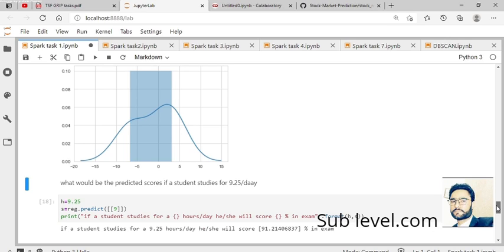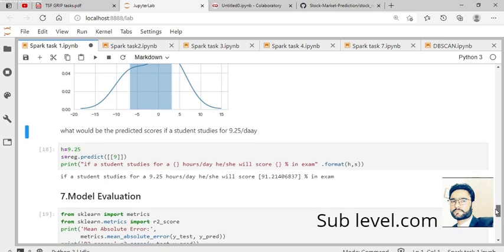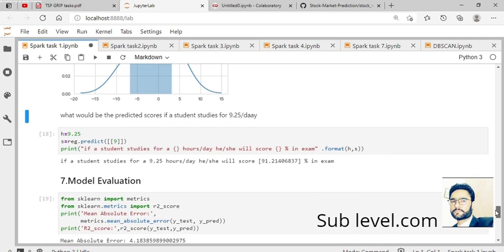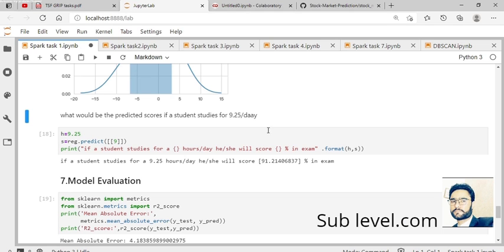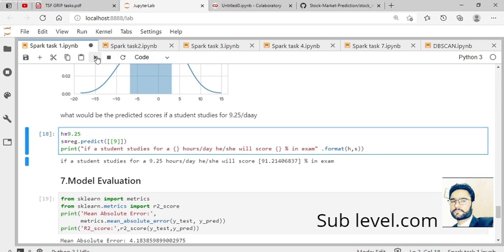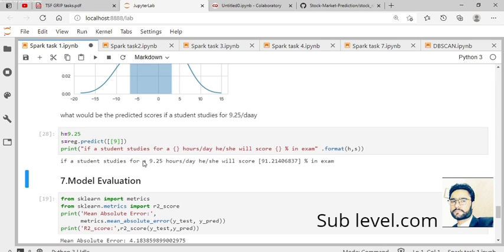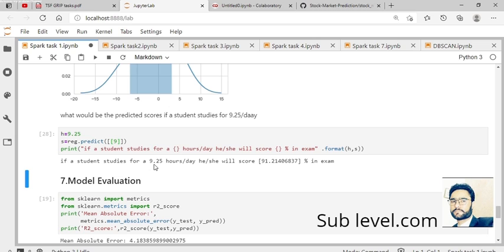Here we predict what the score will be for 9.25 hours per day, as given in our assignment. We put nine here and check the output. When you run this code on your local machine, it shows that if a student studies for 9.25 hours per day, they will score 91 percent on the exam.